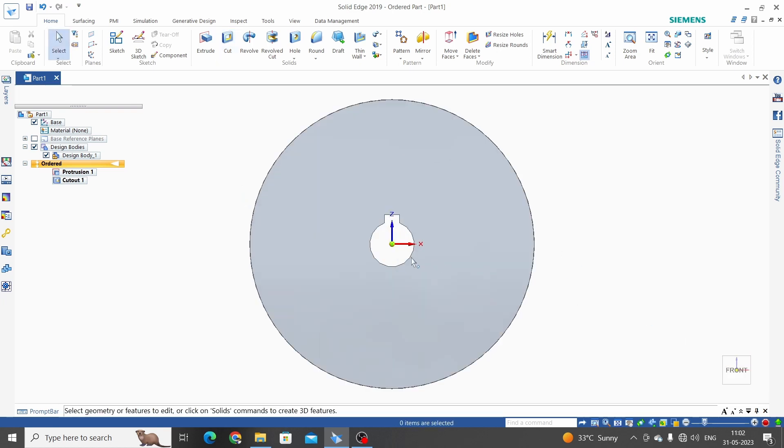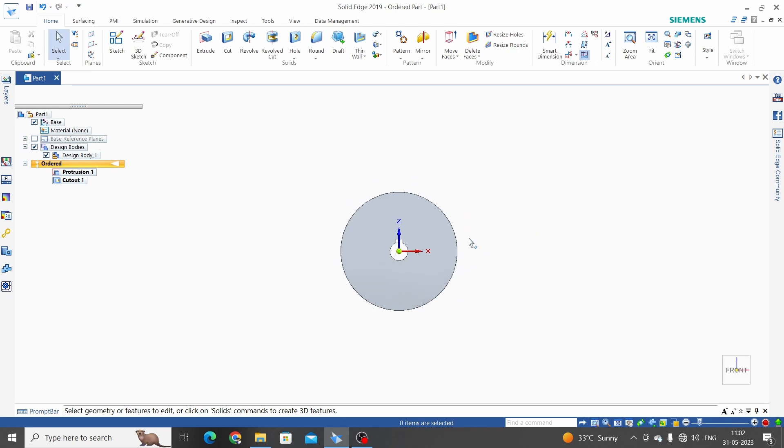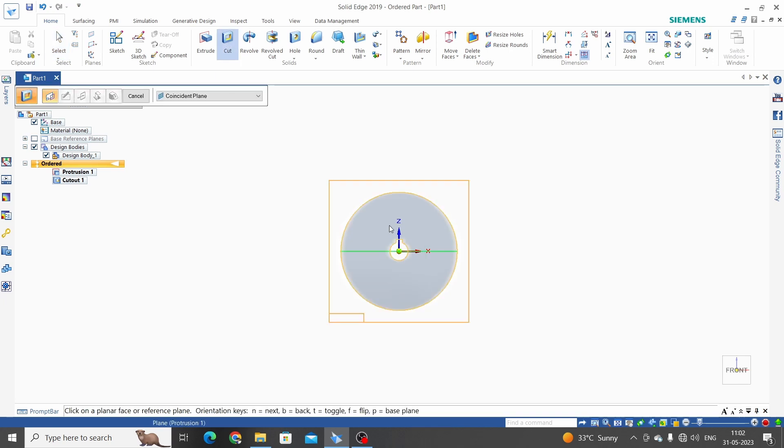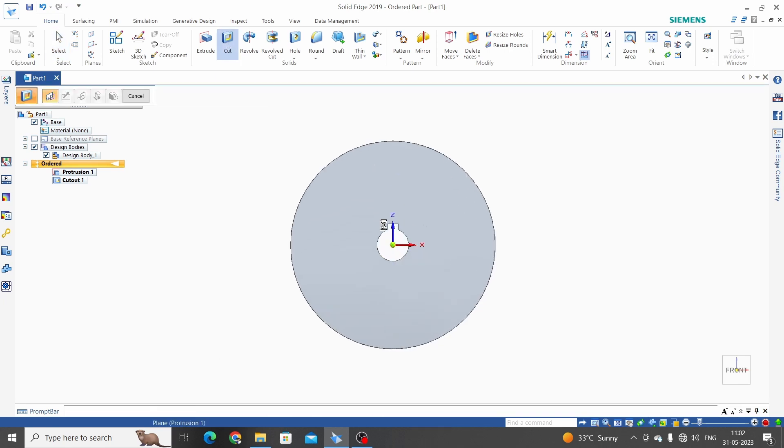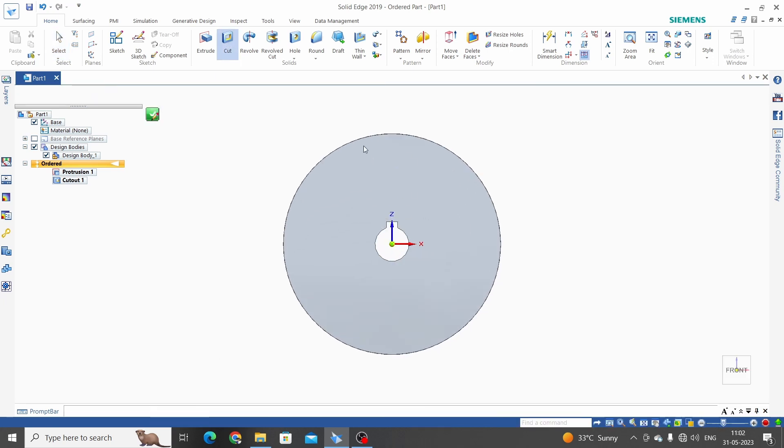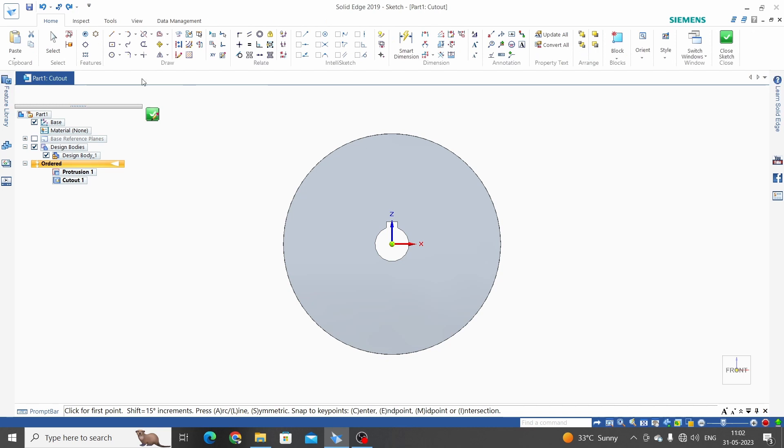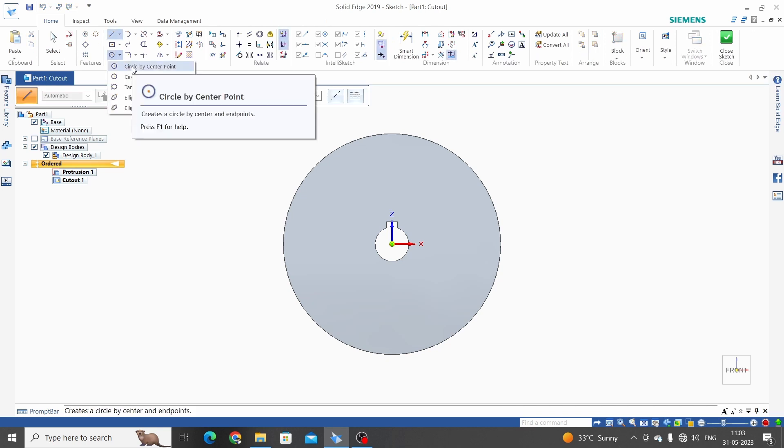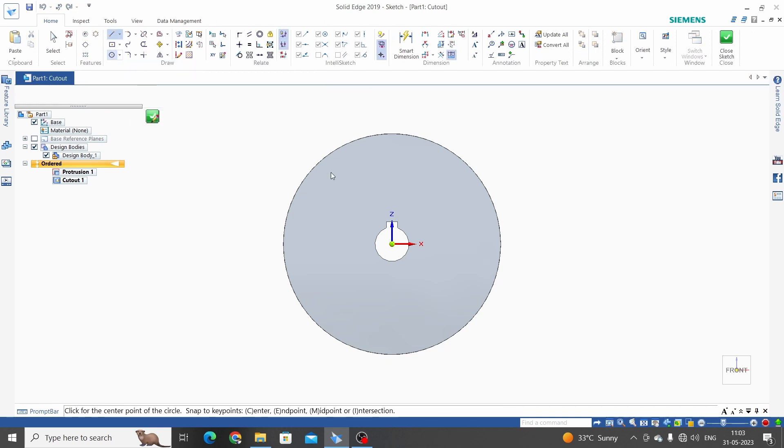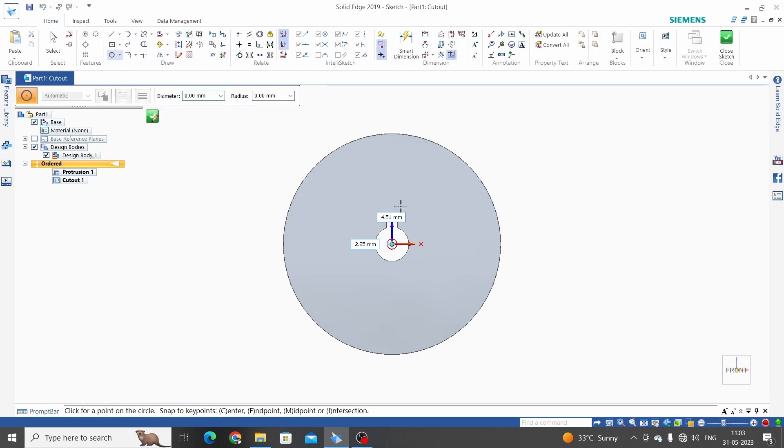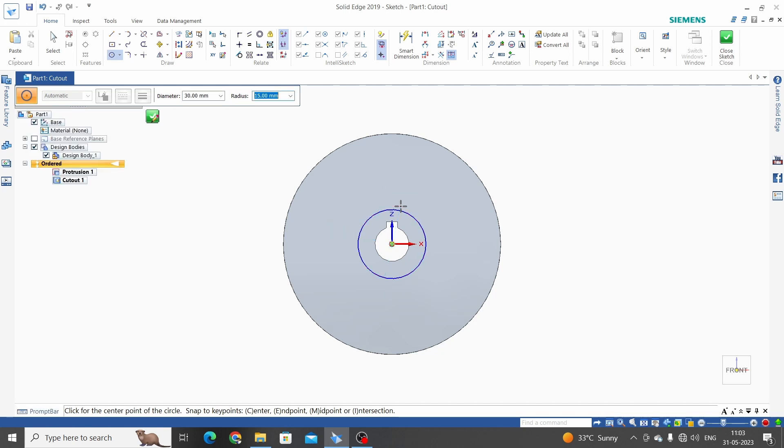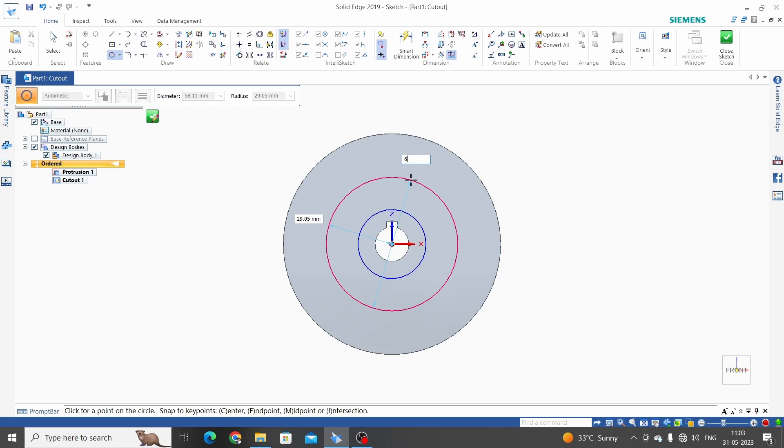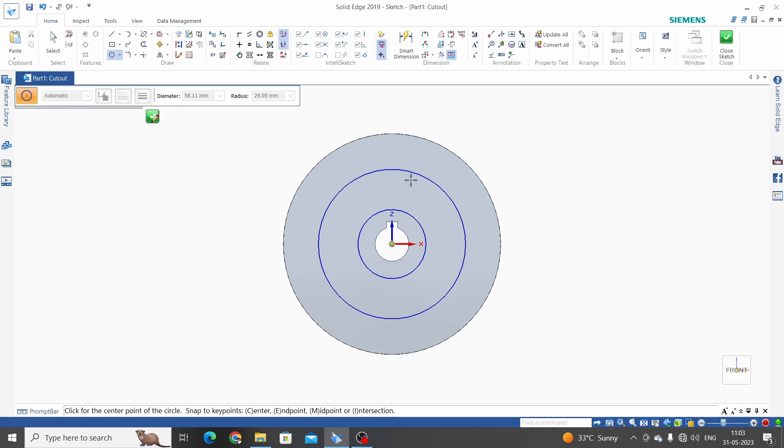We will make here some cutout for the weight reduction on the gear. Cut, select front face. Circle by center point, let's say 30mm. And one more circle, 65mm.